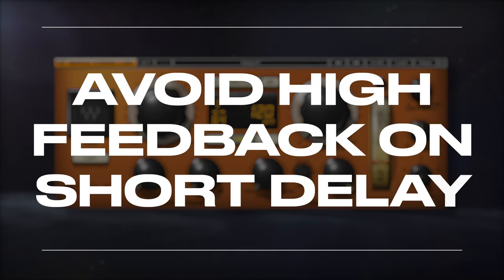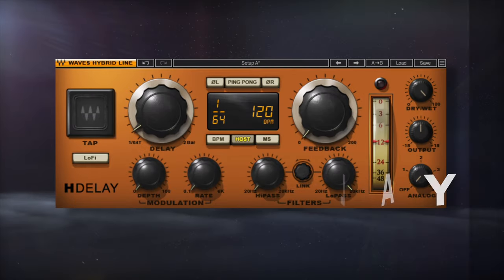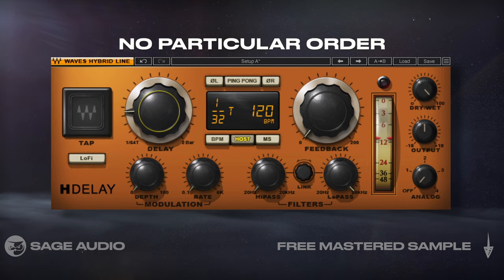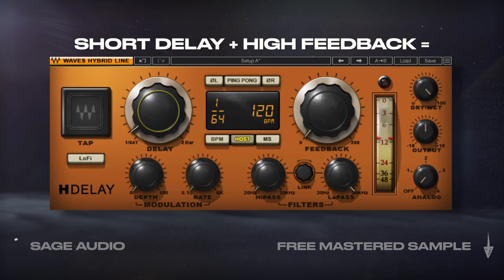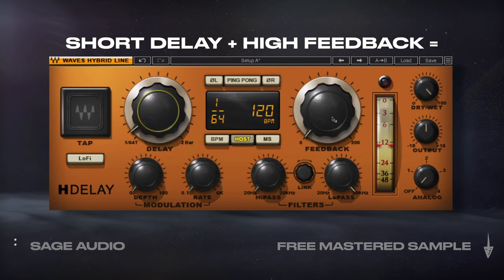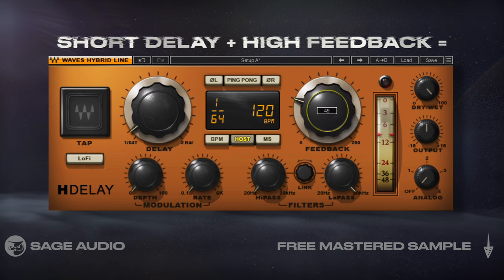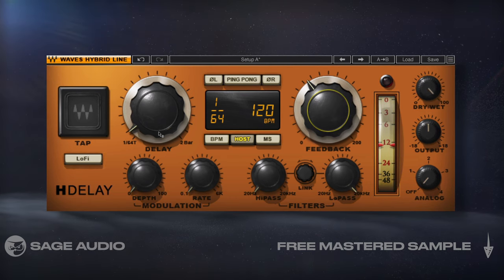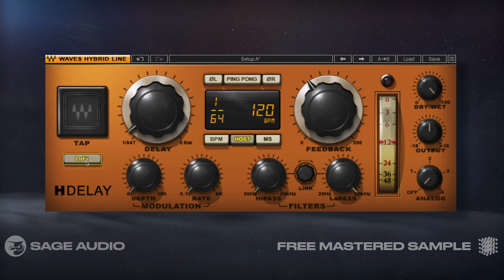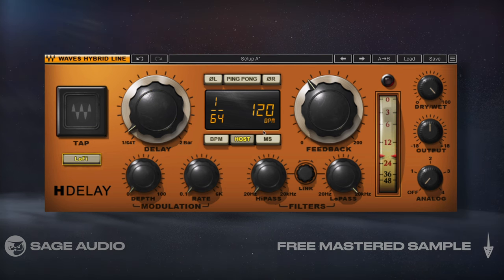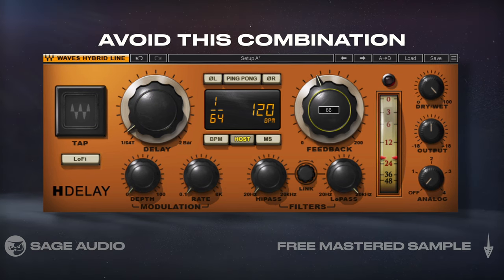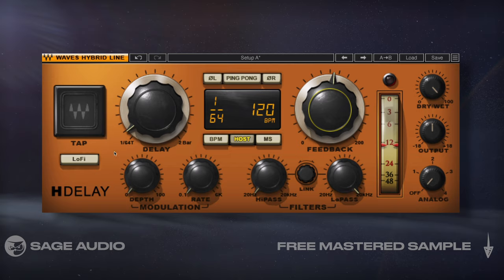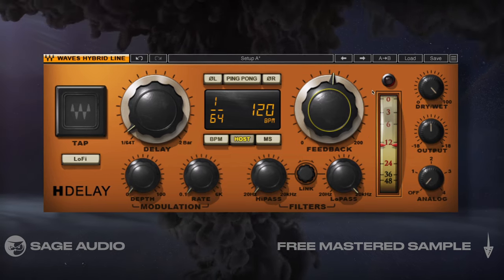Avoid High Feedback on Short Delay. The chapters in this video are in no particular order. For most delay plugins, if you combine short delay with a high level of feedback, you get a really unpleasant, somewhat metallic sound. This can be interesting for lo-fi projects, but for the most part I'd recommend avoiding this combination when you're delaying your vocals. Let's take a listen to better understand why it should be avoided.